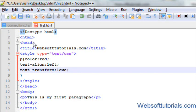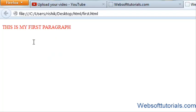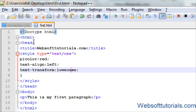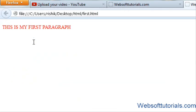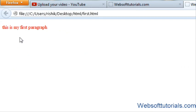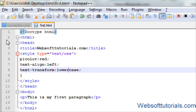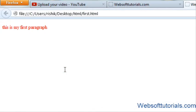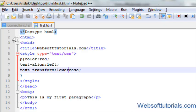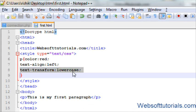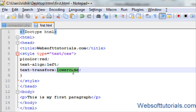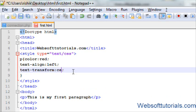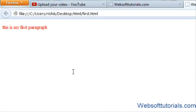And in the same way, I can use lowercase. But if I want to make just initials capitals. For that, I will use, like T, I, M, F, initials. So for that, I will use capitalize. If I will refresh it, now you can see, the initials are capital.